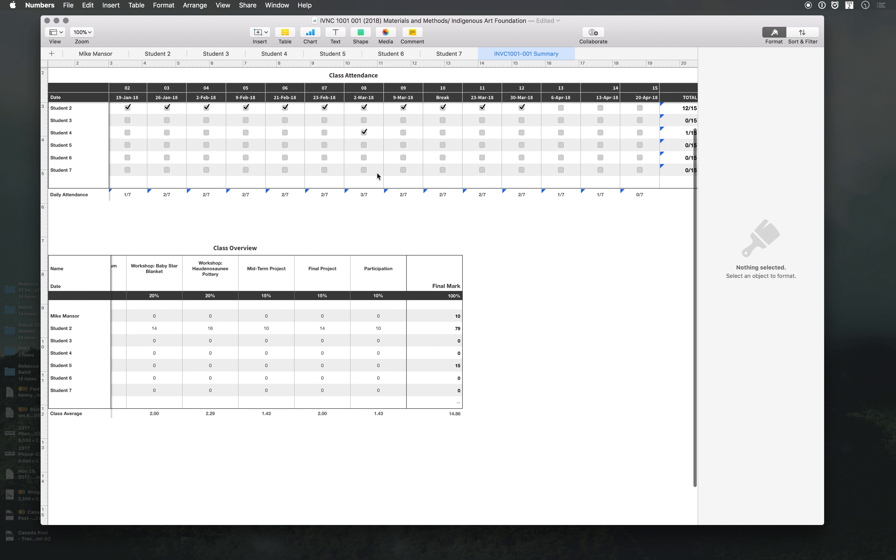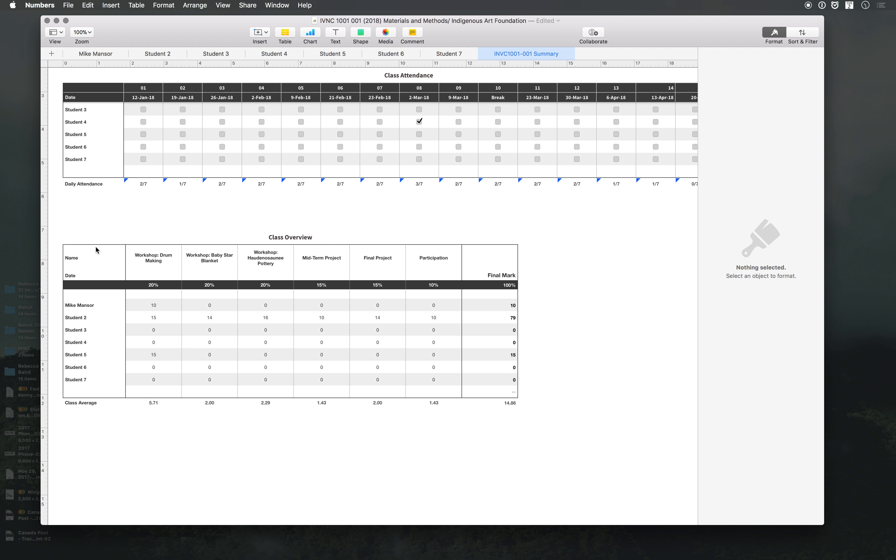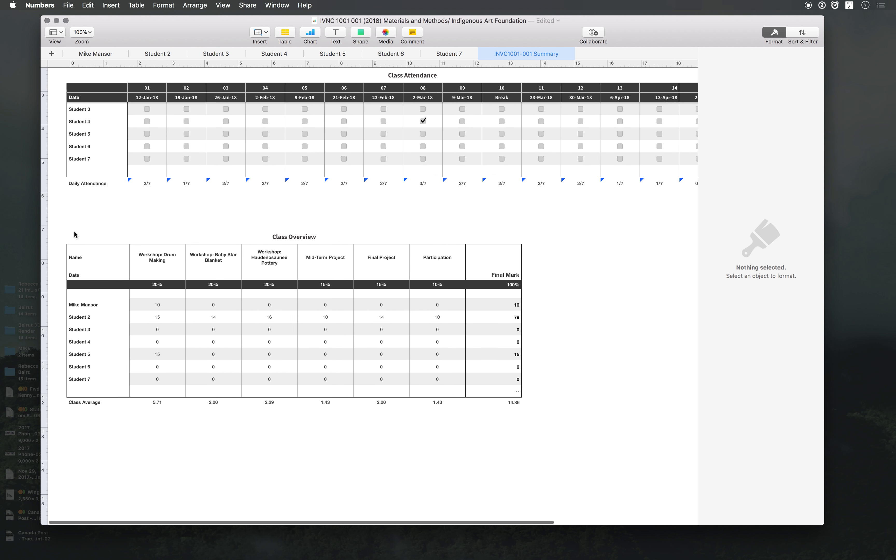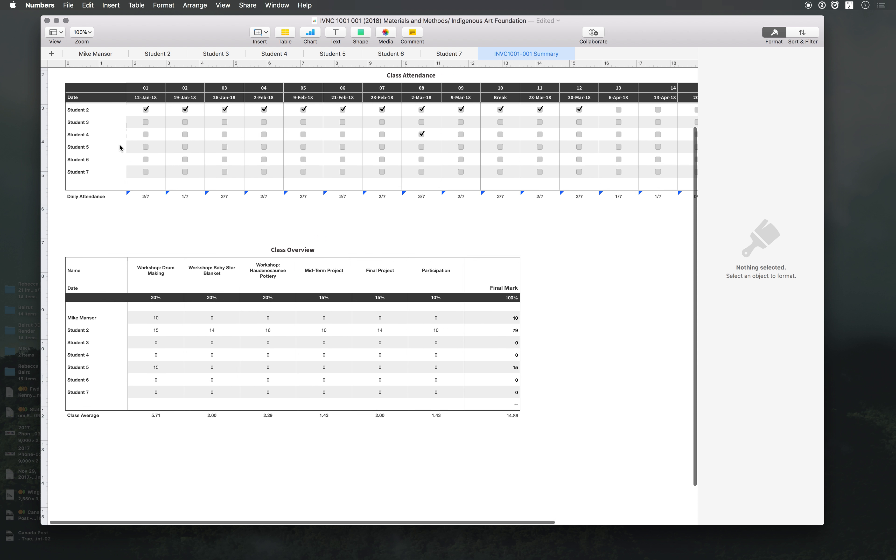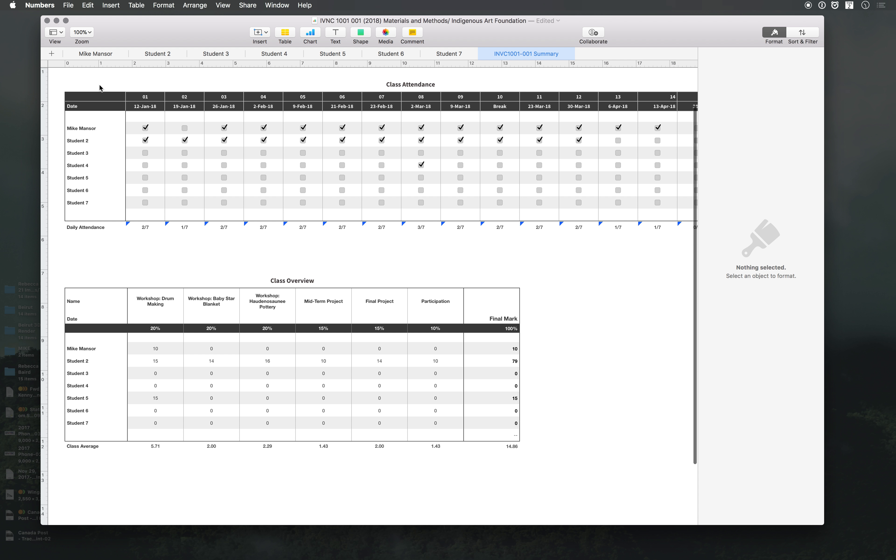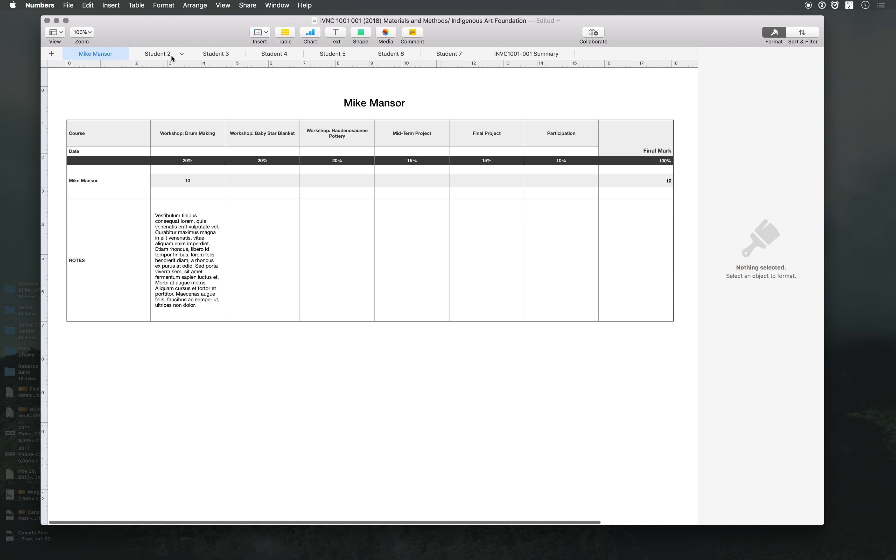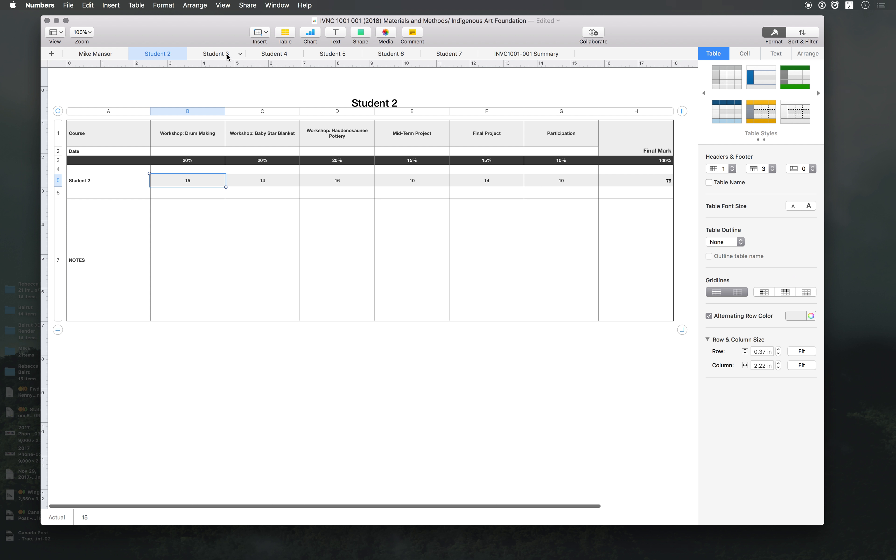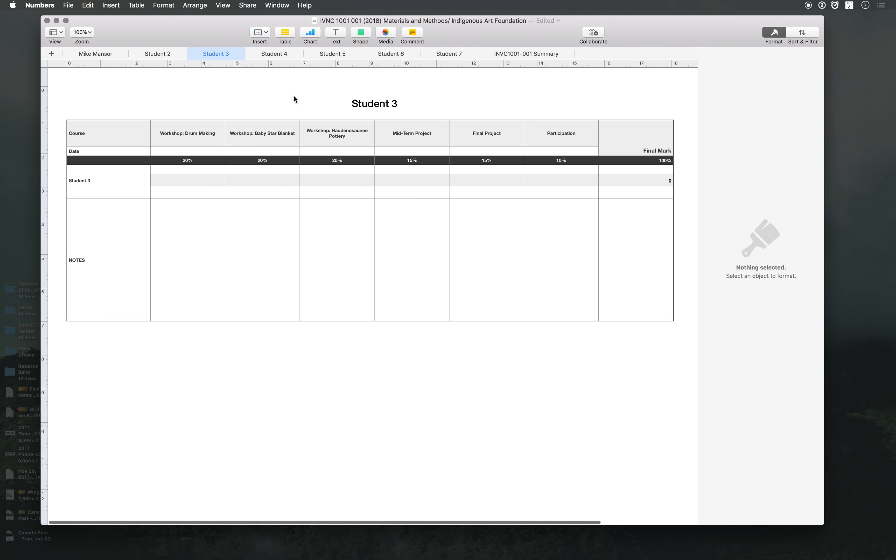Everything is linked, this section to summary like I said. The class overview, you don't have to change the name, it's linked automatically to the main sheet. So that's it.